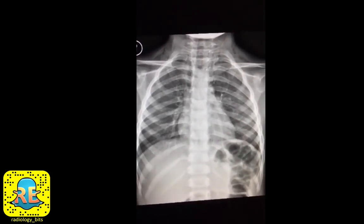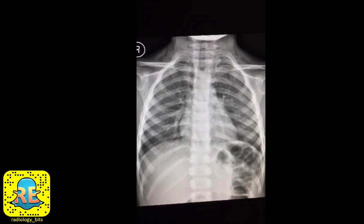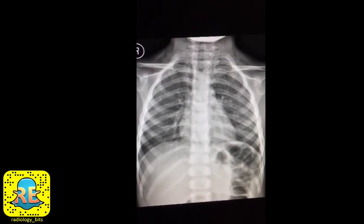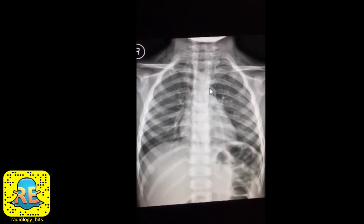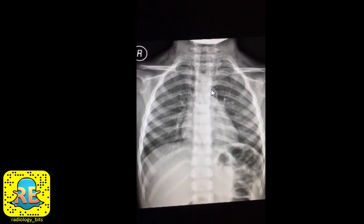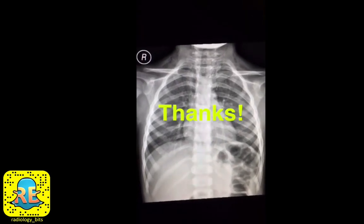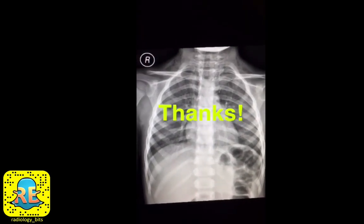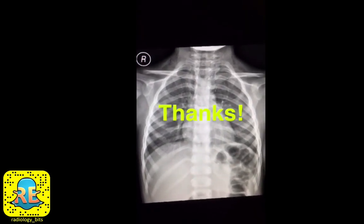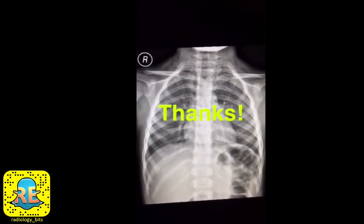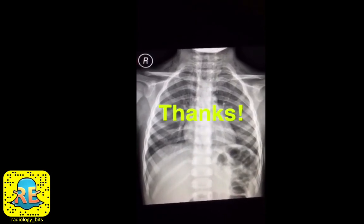This would be a good chance for you to read about all the causes of subcutaneous emphysema and pneumomediastinum. Thanks for watching — your feedback is appreciated as usual, and we'll see you with more cases next week.